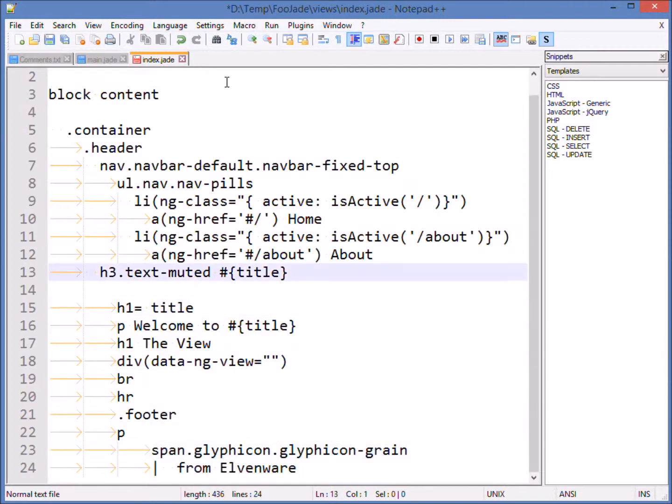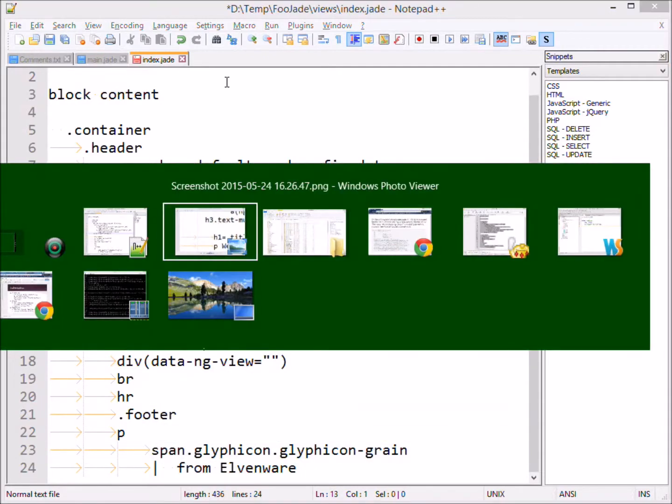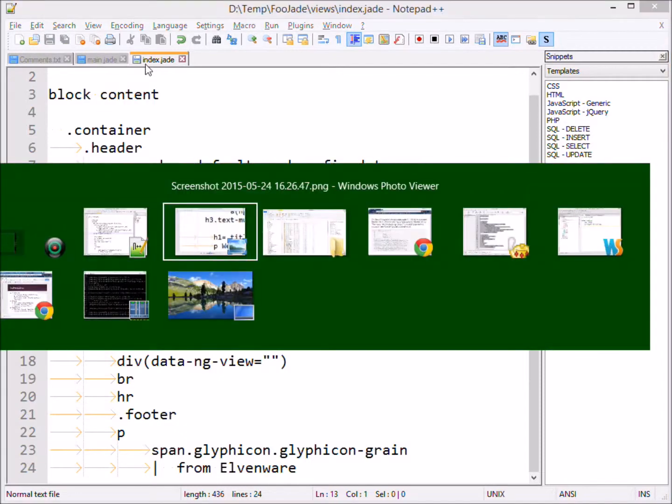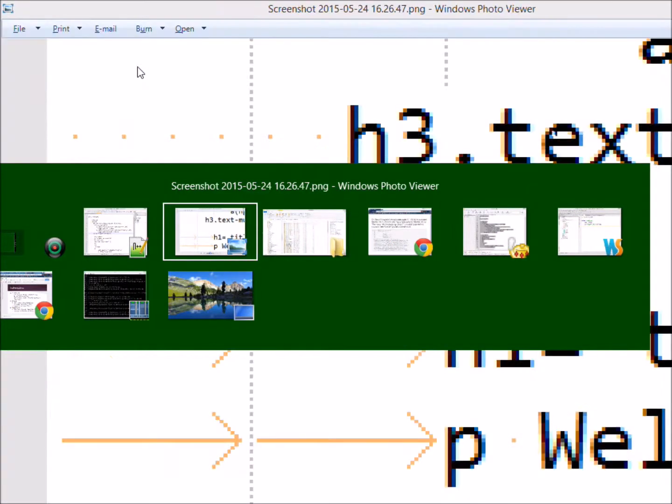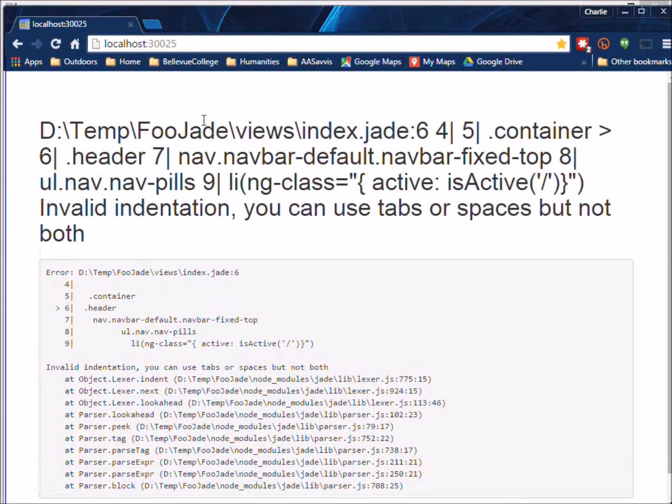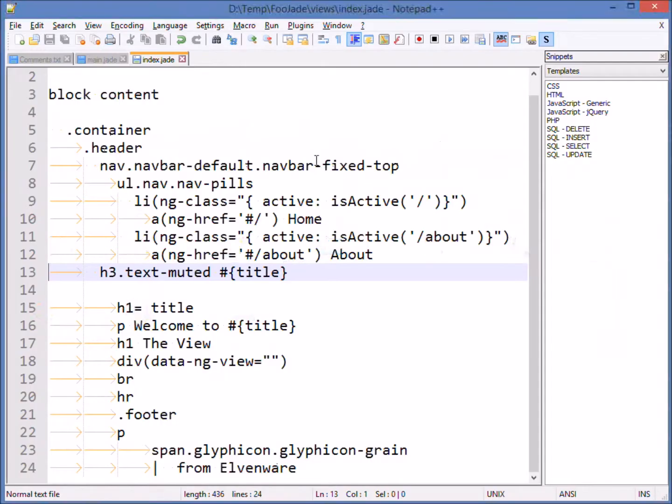If we come back over here and save that and then we come back to the browser and we press refresh, it's still unhappy. Invalid indentation, you can use one or the other but you can't use both.